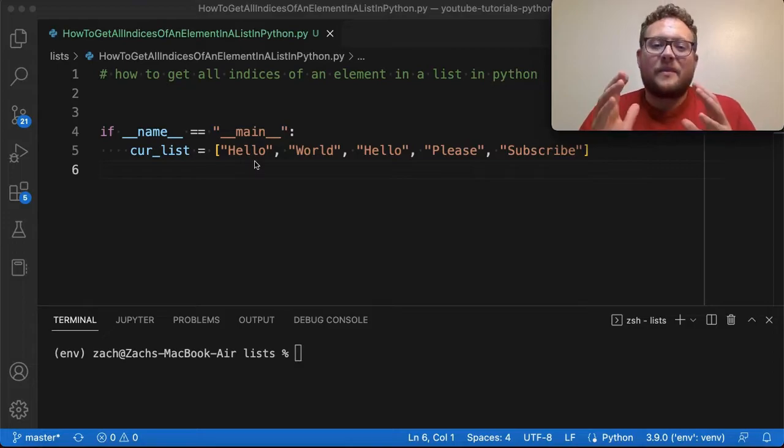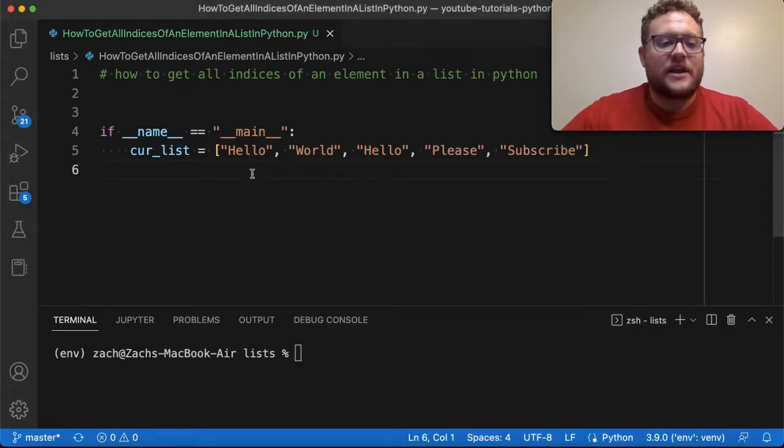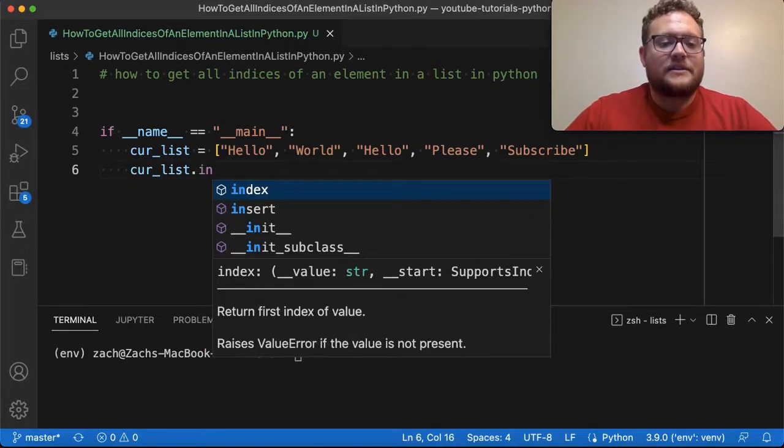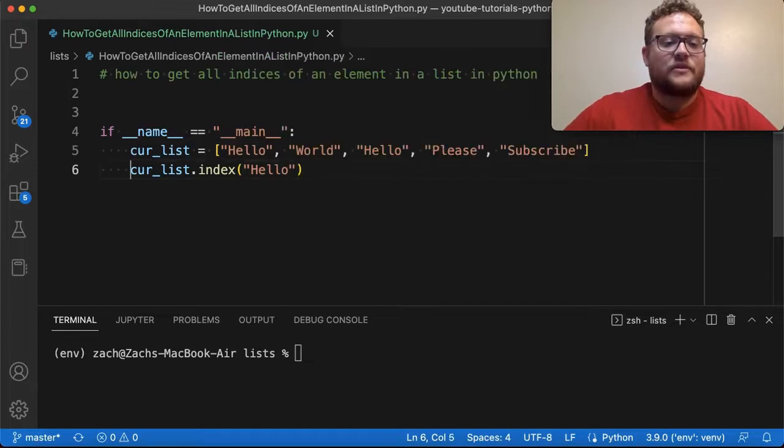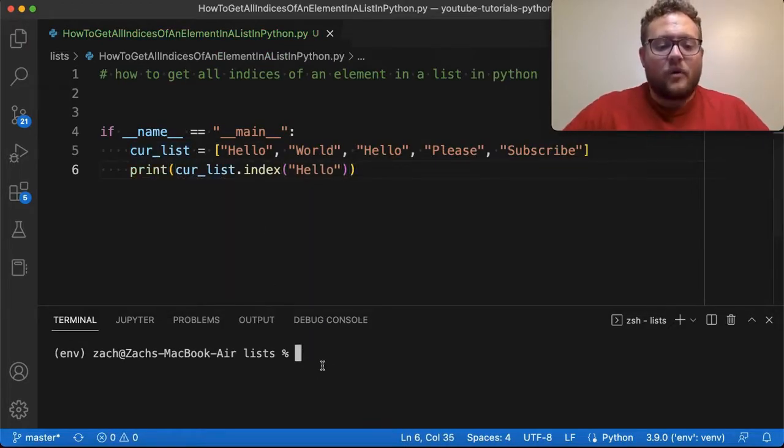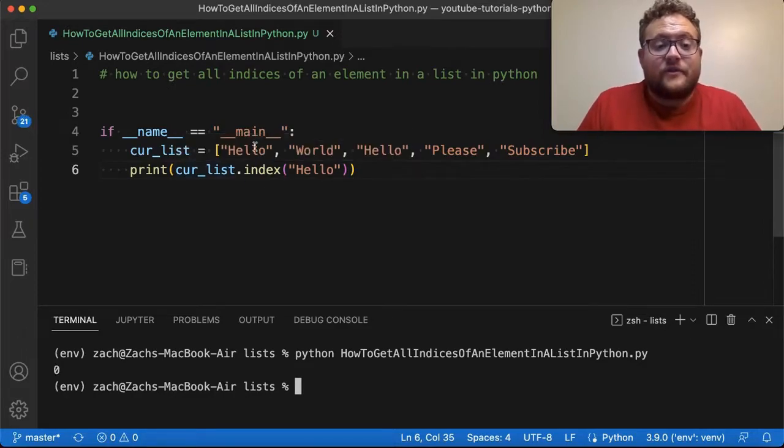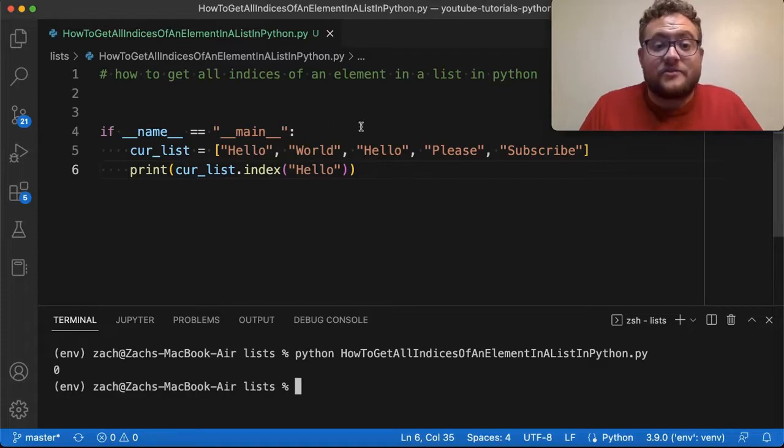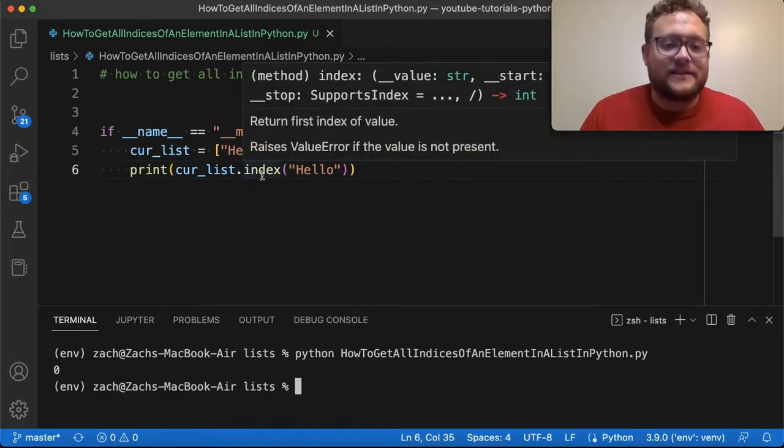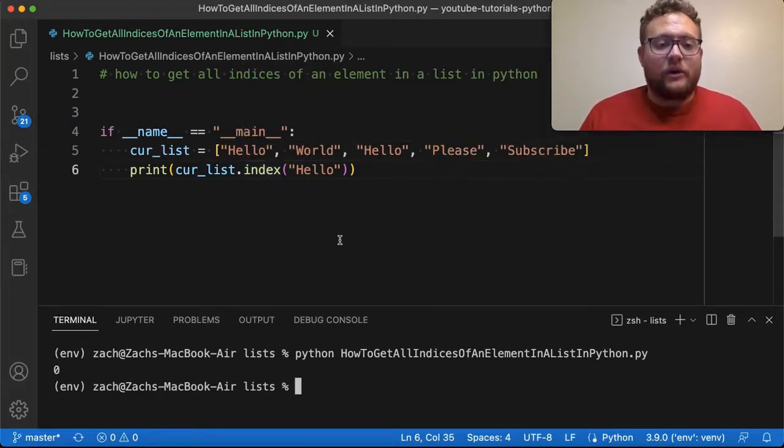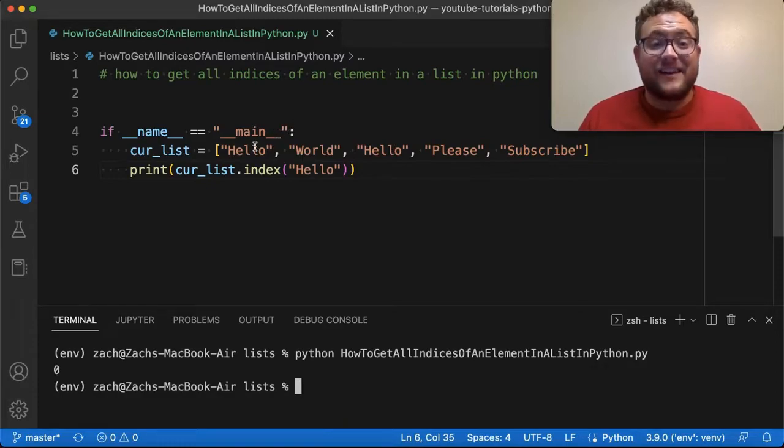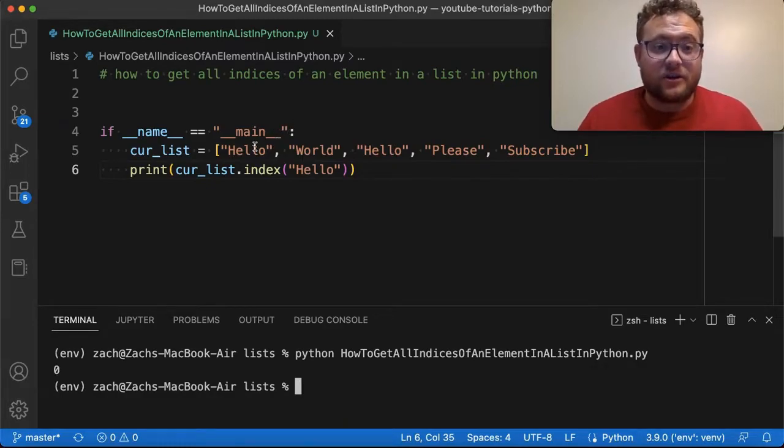But the problem with that issue is if you do like what I mentioned, where you say something like curlist.index and then you give it hello. I'll just print this out. If I print this out right here, when I run this, you'll see it gives me zero, which is obviously the first value. But it's also missing the second index because there's multiple indexes here. This index function will only give you the first, like it says there, will only give you the first index value. So how do we go finding all the index values of a specific element in a list? And I'm going to show you two methods how you can do that.